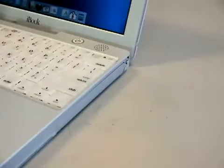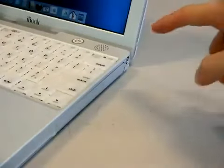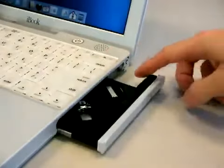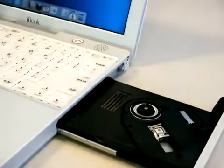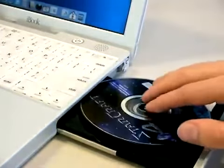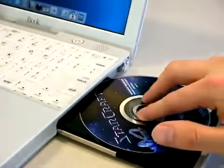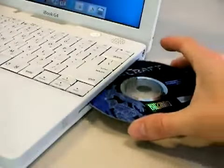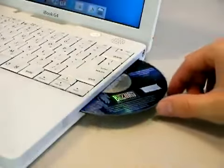The optical drives are also different. On the G3, the drive is a tray-loading drive, which strangely enough, I actually like better. The G4 models use a slot-loading drive like this.